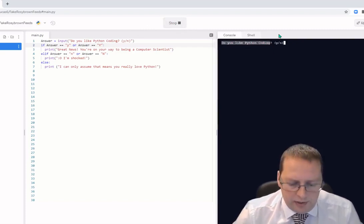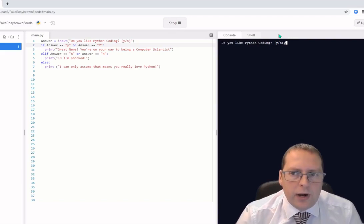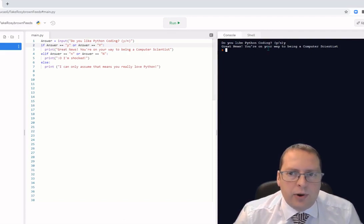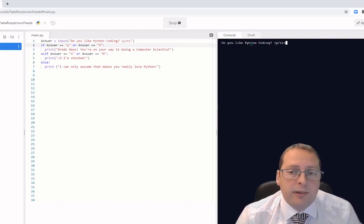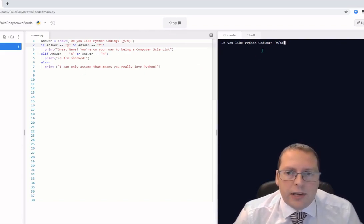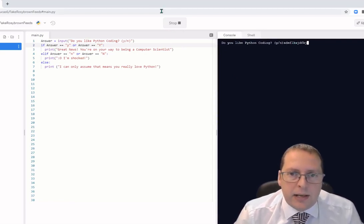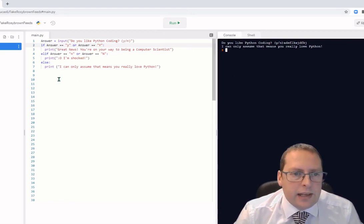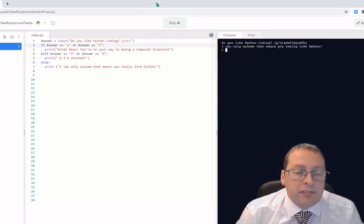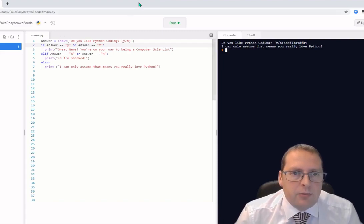I click run — 'Do you like Python coding?' I type 'y' and press enter, and it prints 'Great news, you're on your way to be a computer scientist.' I run it again with 'n' and get 'I'm shocked.' Running it once more with something random gives me the third message. So depending on what you put in, you get different outputs — that's what an if and elif does in Python.